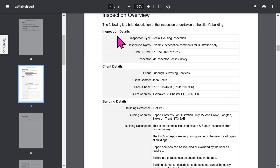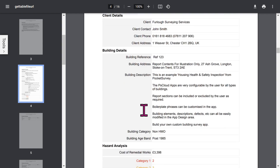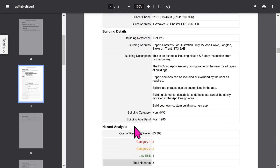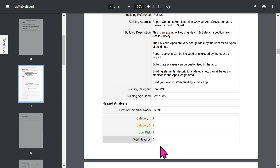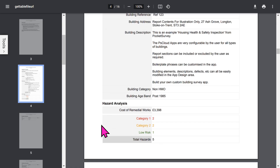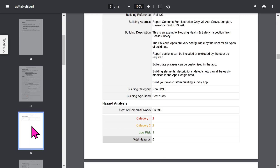The overview section of the report shows inspection details, optional client details, and building details. If you're using the Remedial Works add-on feature, you can see the total cost of the remedial work for the hazards in this building, and you've got a breakdown of the status of all the hazards.